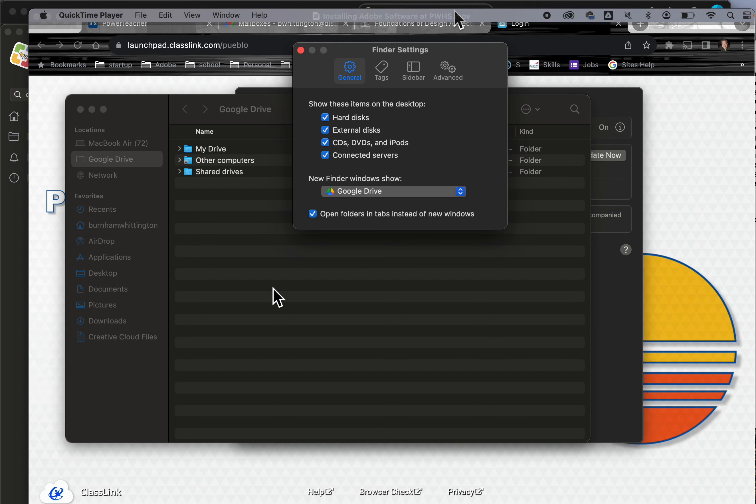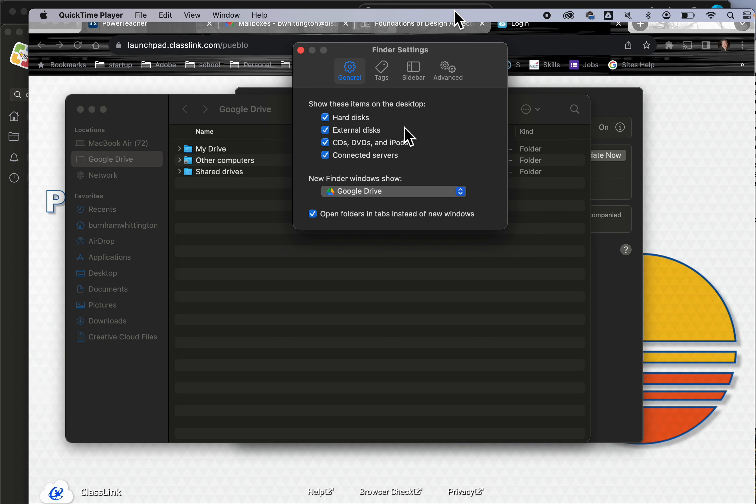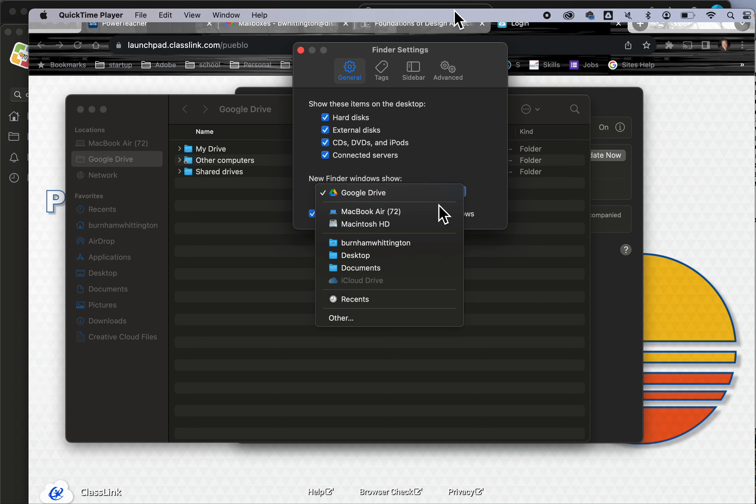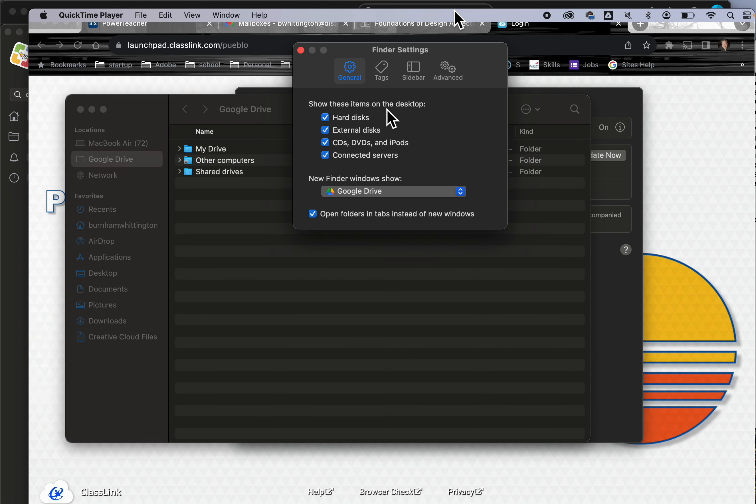Click settings here and look at general. You want to check all those unless you really don't want them to appear. Something else you might do, which I have done, is change what your Finder opens into. I've chosen Google Drive because I look first for files there, and that's where I'm trying to save them to save hard drive space. I recommend setting it up that way, though it has to be installed first.